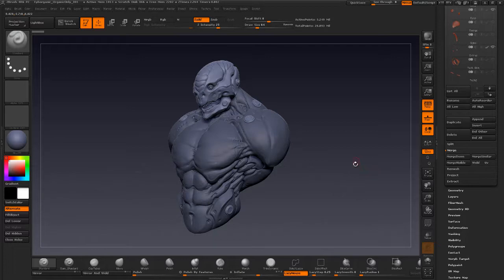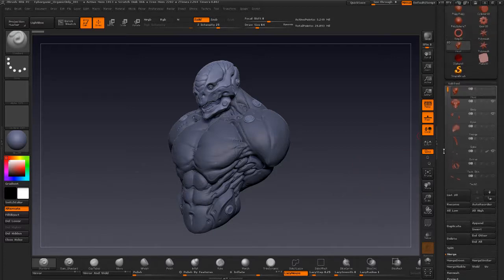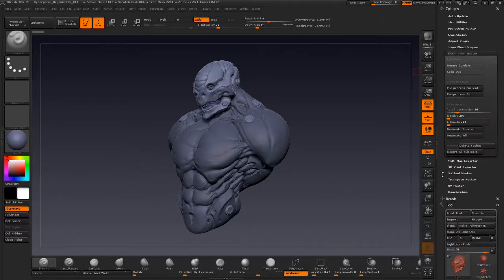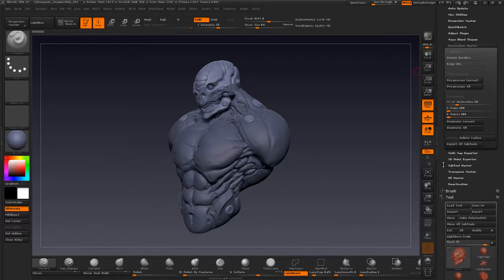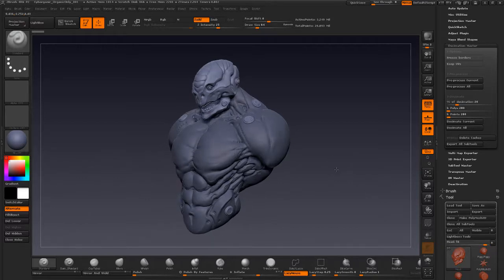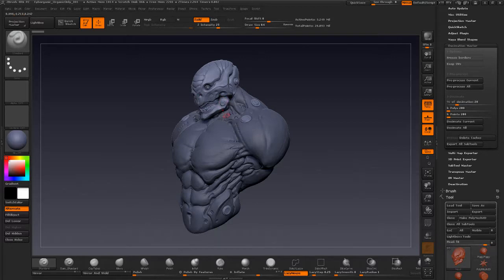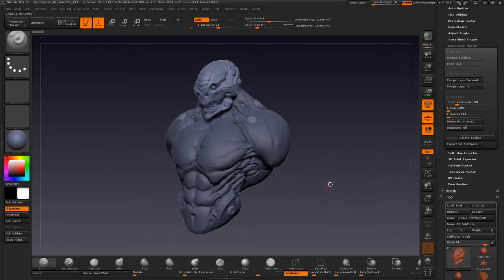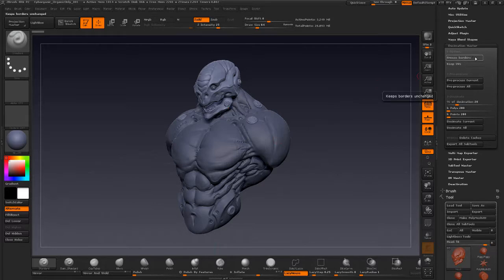I'm going to go to Plugins and open up Decimation Master. We looked at this in an earlier video when reducing poly count on insert mesh brushes — it's a great tool for reducing poly counts. If I'm taking models outside of ZBrush for resurfacing or baking off normal maps, I'll want to reduce the poly count anyway. If you have UVs you can click Keep UVs, and if you have open borders you're concerned about holding shape, you can turn on Freeze Borders. I don't need either of those in this scenario.